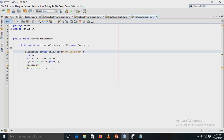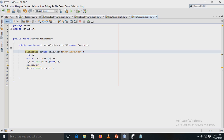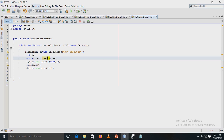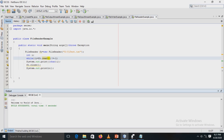The FileReader class is used to read data from a file. It is a character-oriented class used for reading character-oriented data in Java file handling. A class FileReaderExample is created, and in the main method FileReader is an inbuilt class. An object fr is created, and using that object the data written by FileWriter is read. After running the file, the output shows 'Welcome to world of Java', which was already written to test.txt using the FileWriter class.